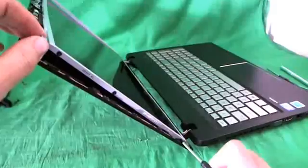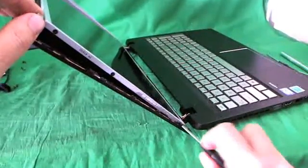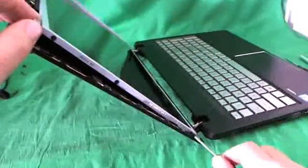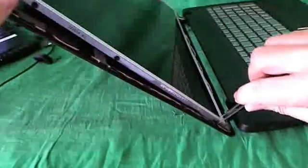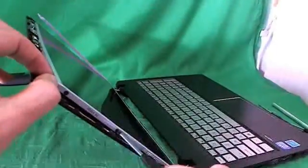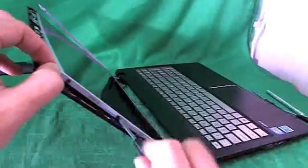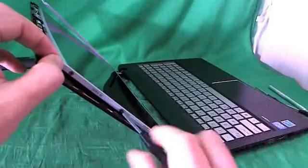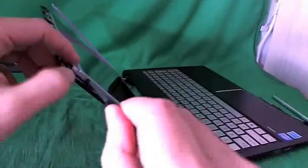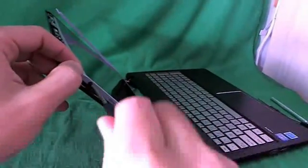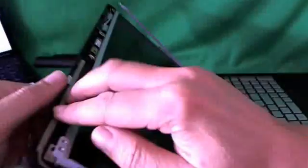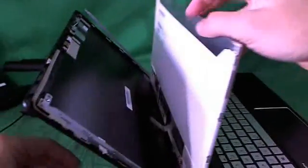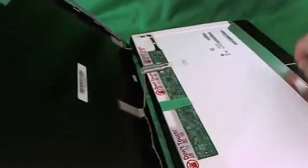So once again, on the other side, one, and we use our tweezers to remove this screw. And two and three. Once we do that, we tilt the screen forward gently, make sure it's not getting stuck on anything, and put it down.